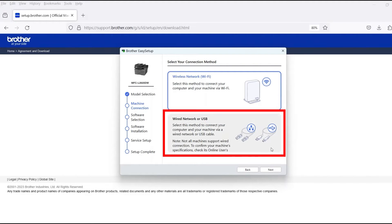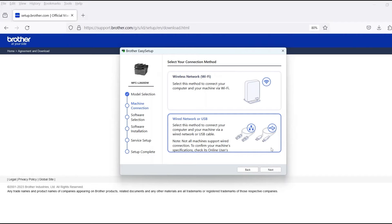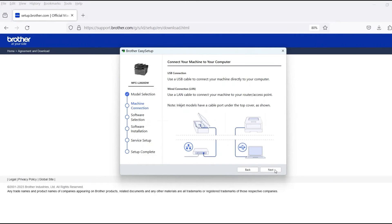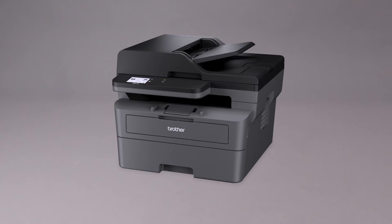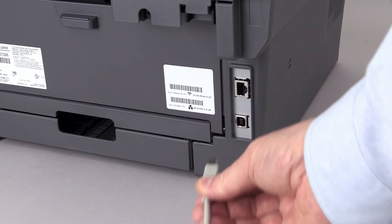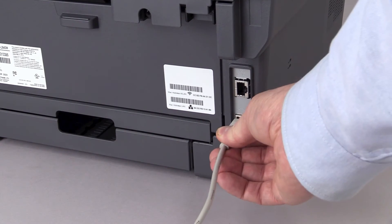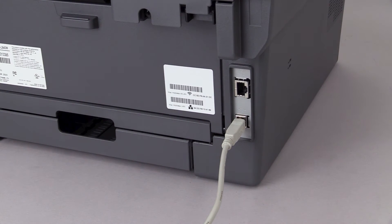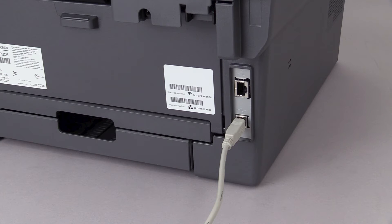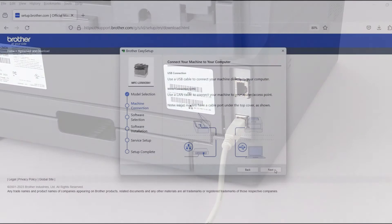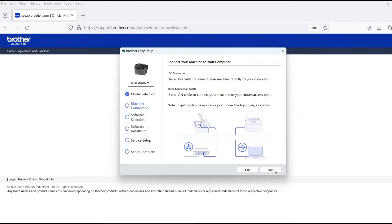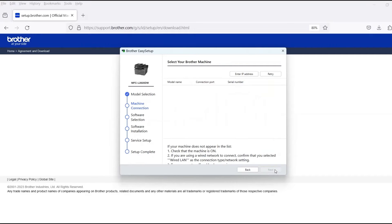Select Wired Network or USB and then click Next. When prompted, connect the machine to your computer with a USB cable. Cable links over 6 feet are not recommended. Verify that your machine is powered on. Once the cable is connected, click Next.